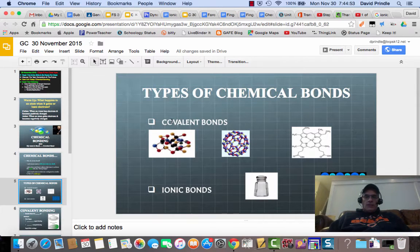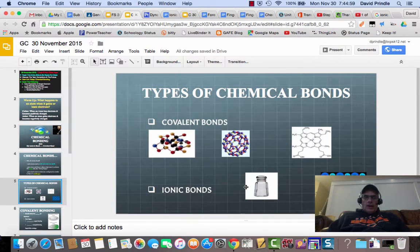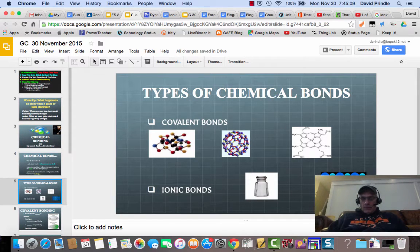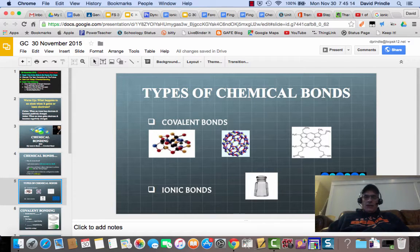There are two types of chemical bonds. One is called covalent, where they share electrons, and ionic, where they will either gain or lose electrons and then be attracted oppositely. For example, in sodium chloride — which is salt — the sodium becomes positively charged, the chlorine becomes negatively charged, and opposites attract, so they stick together.